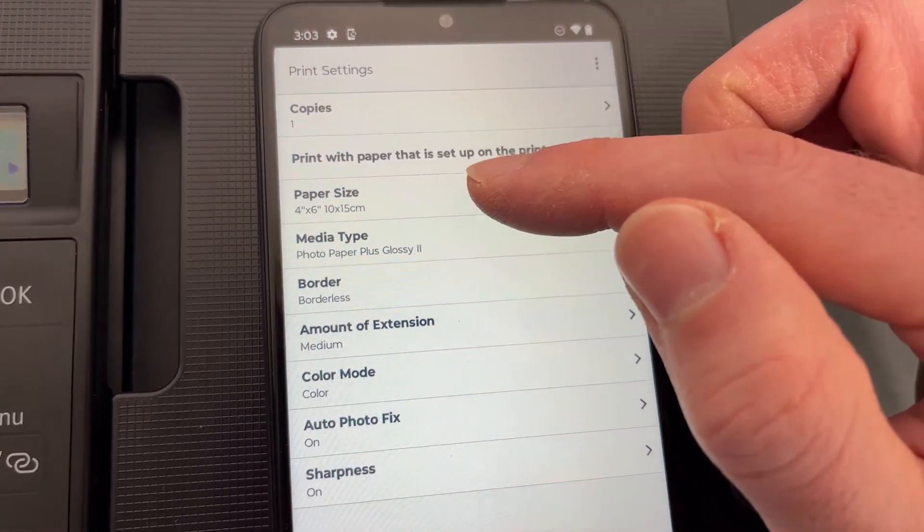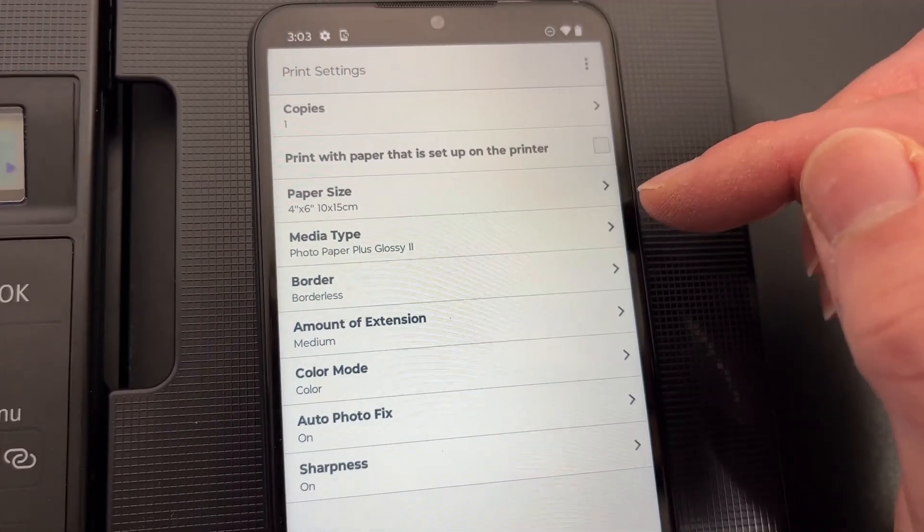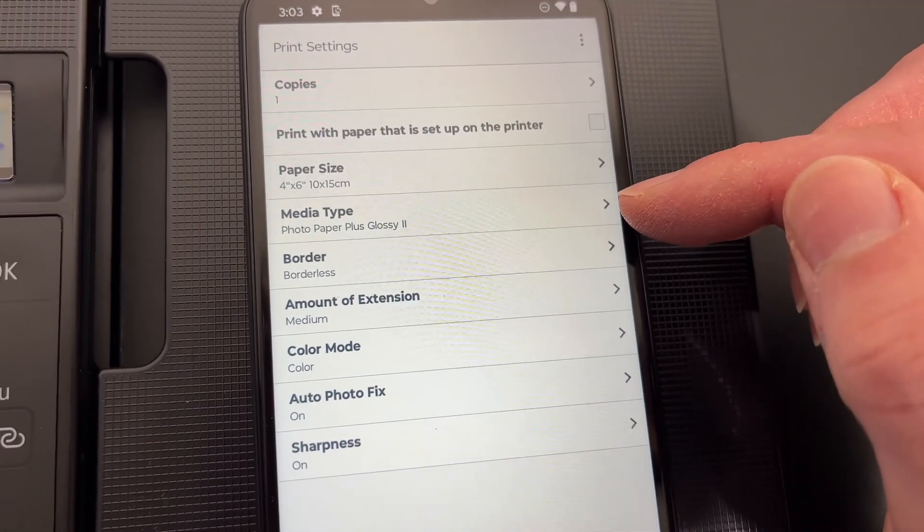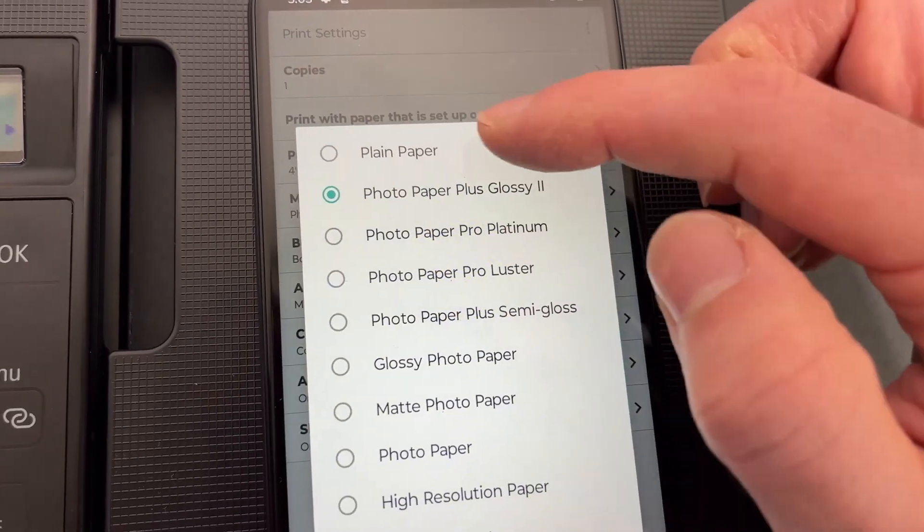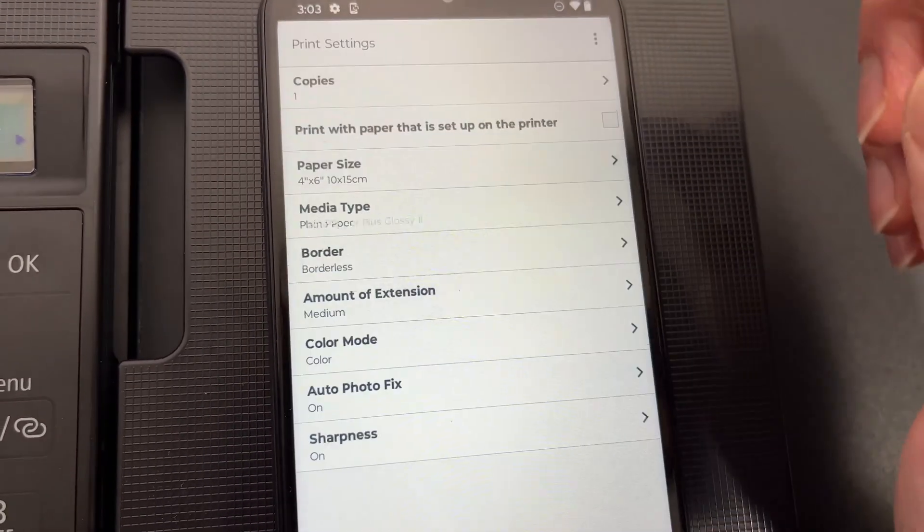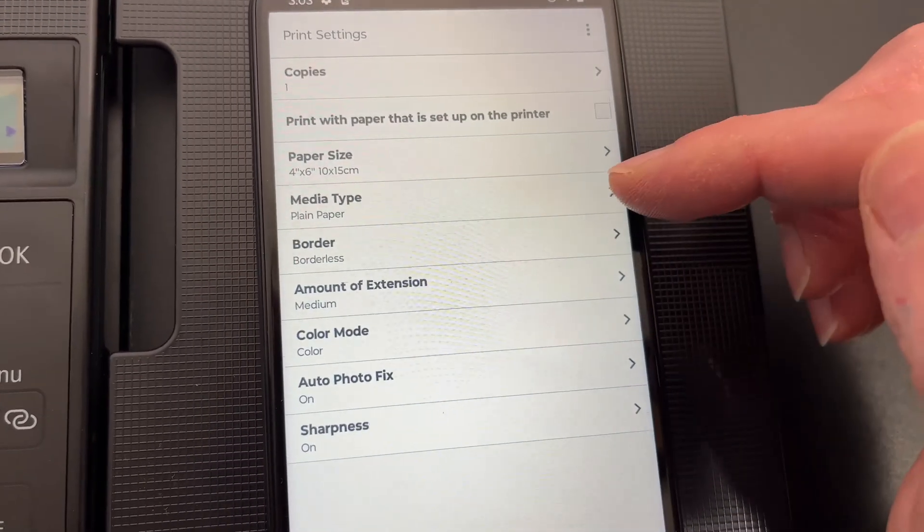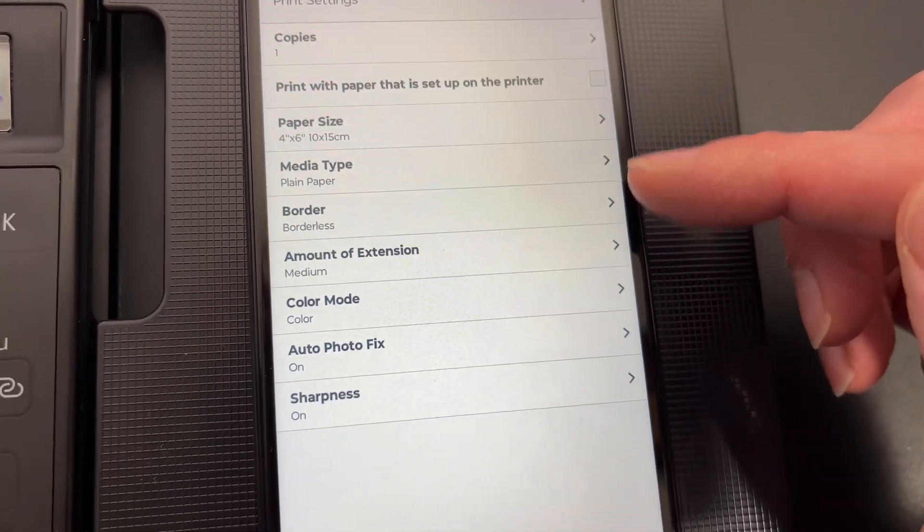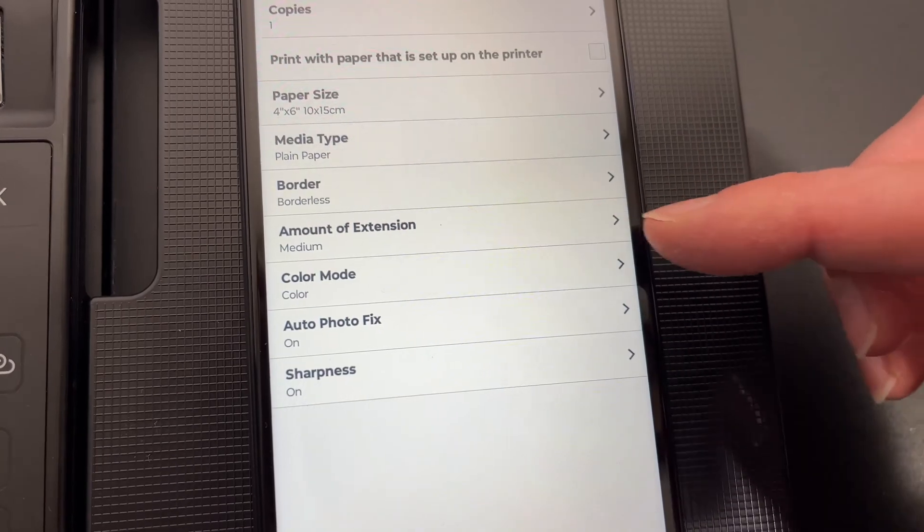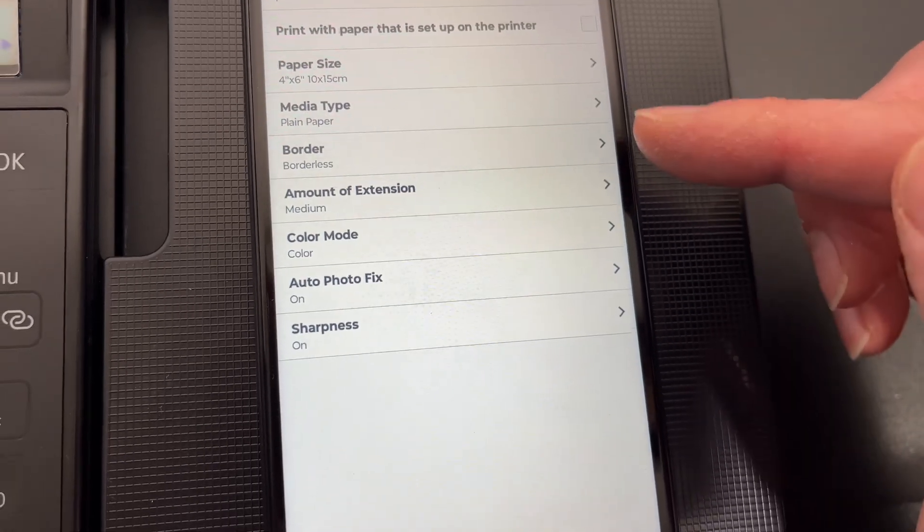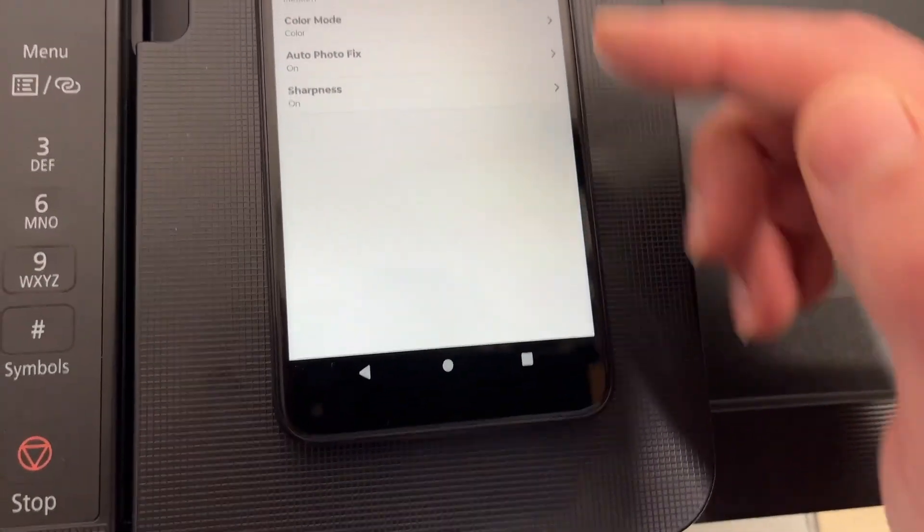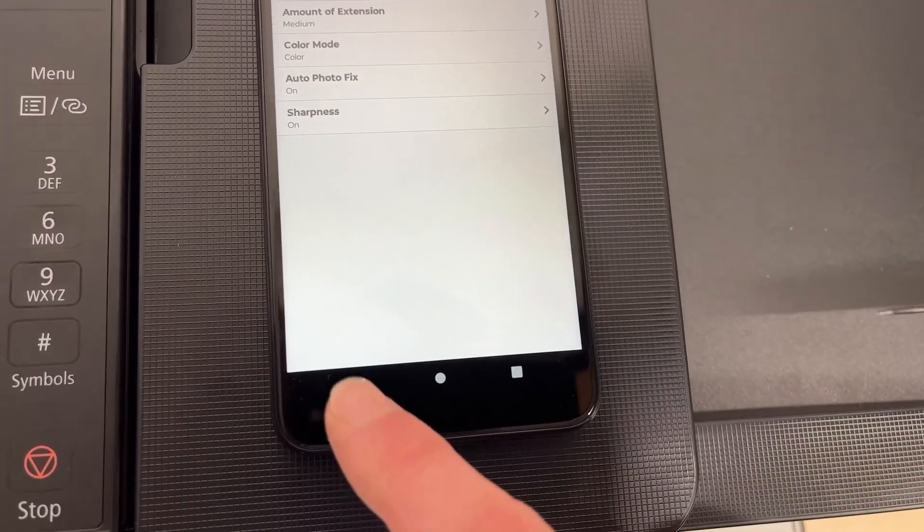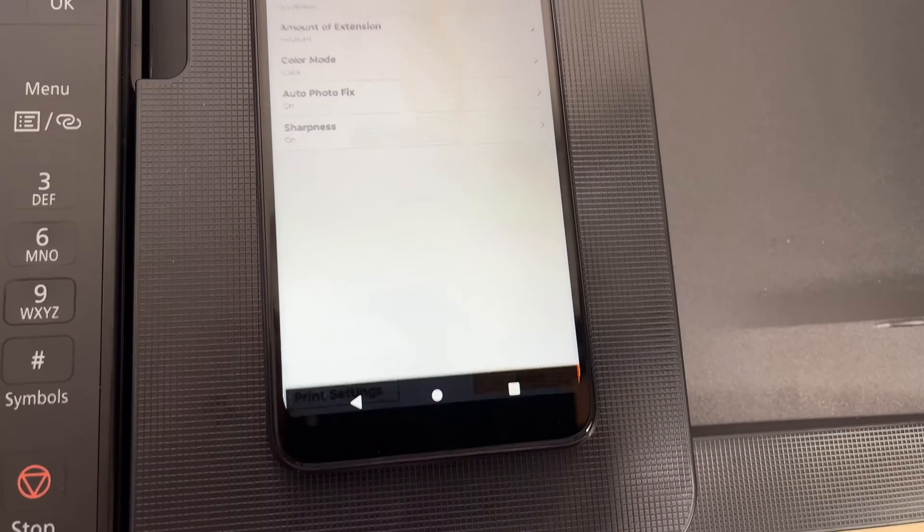So here paper size if you want the picture to be 4 by 6 you can just leave it like this. If you're using normal paper just select plain paper instead of glossy and the other settings you can leave them like this.